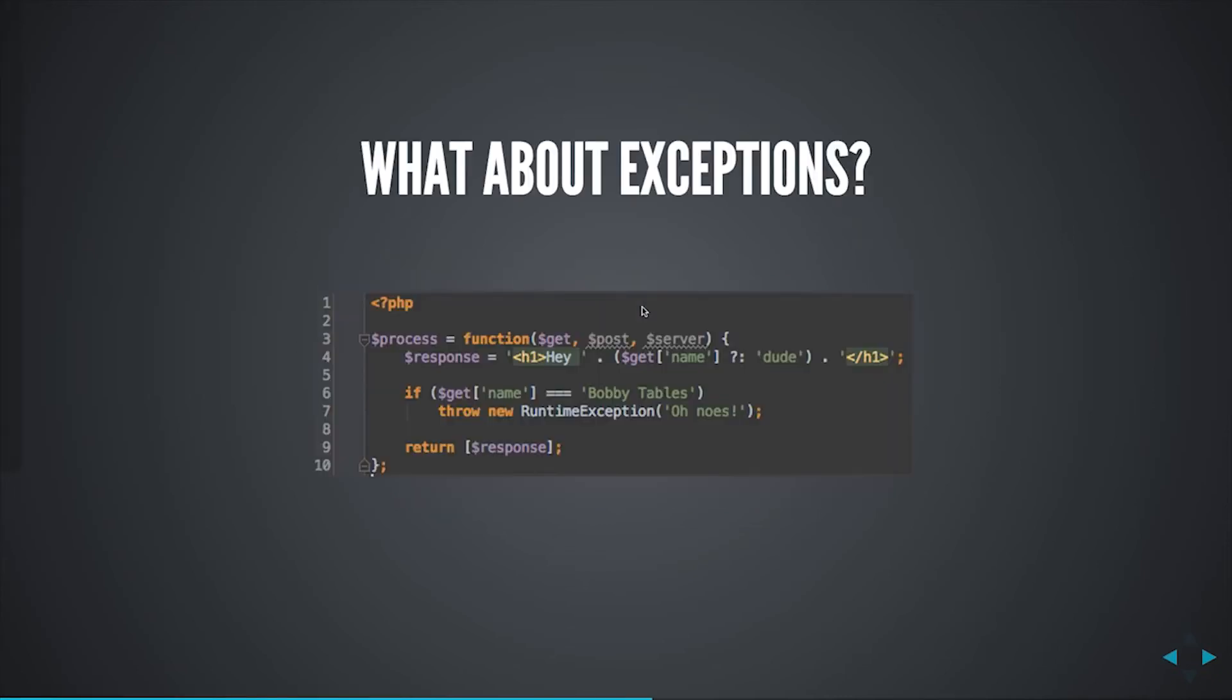So, for exceptions, right now, I haven't changed anything in my bootstrap file. I haven't changed anything in my handler beyond what I just showed. So, this runtime exception will go uncaught. And because I set the shutdown handler, it'll still catch because it'll register as a fatal error as an uncaught exception. However, we can do a little bit better than that.